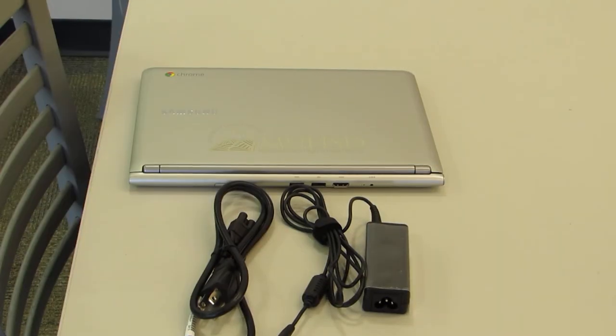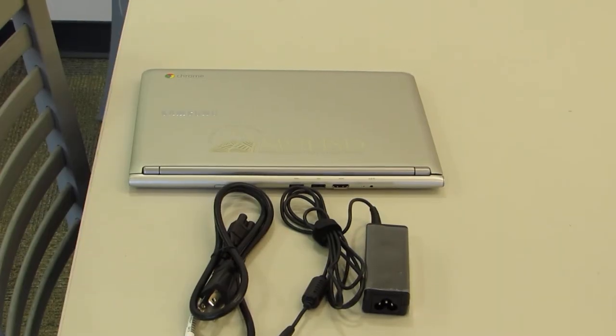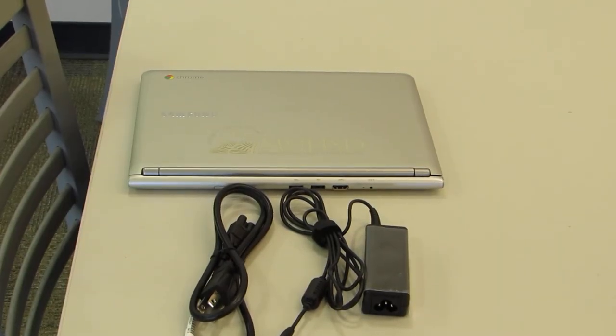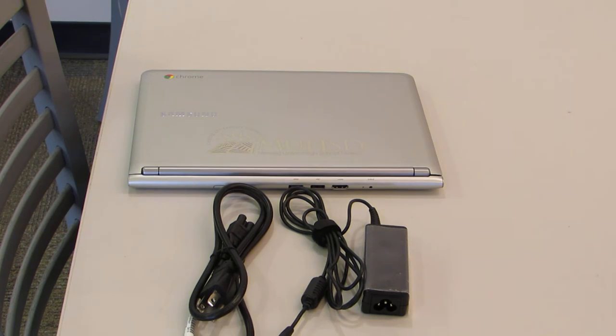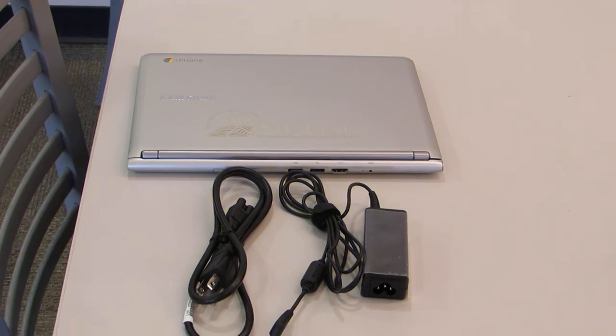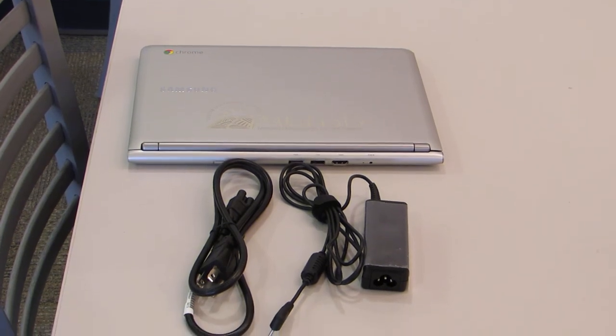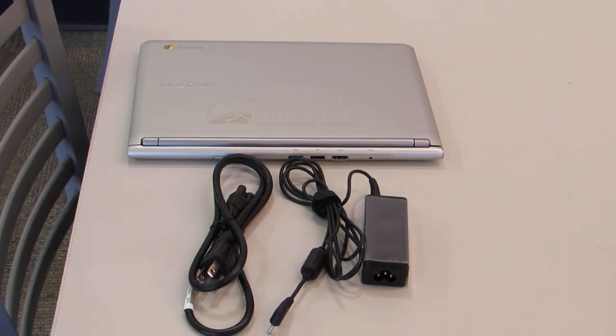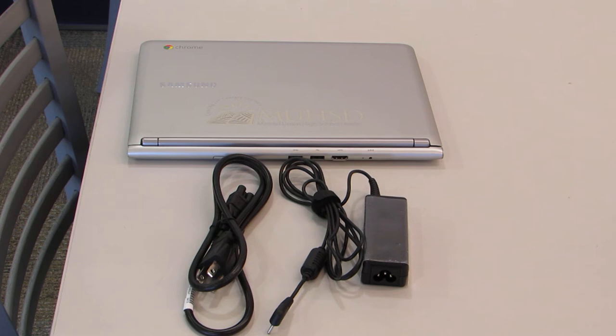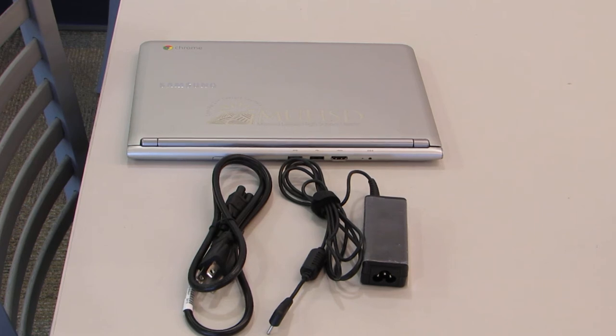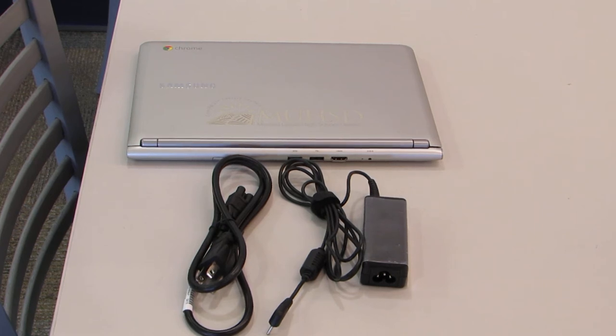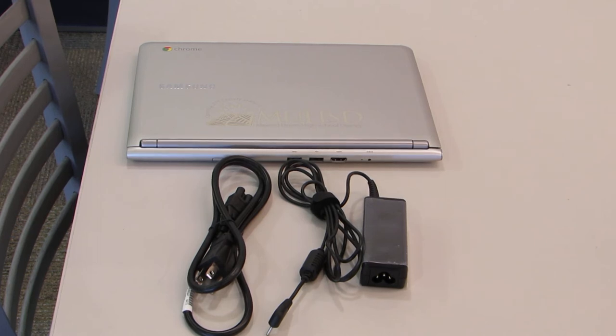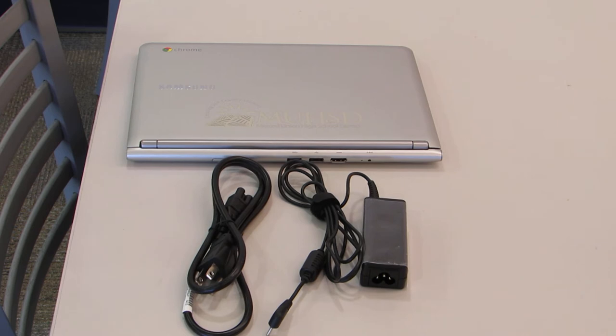You should never share your Chromebook with anyone else, whether it's a student, a family member, or a friend. Your Chromebook is assigned to you. You are the only one who should be logging into it. You're the only one who should be using it. If your friend forgets their Chromebook, they need to deal with that problem. That is not something that you can solve for them.